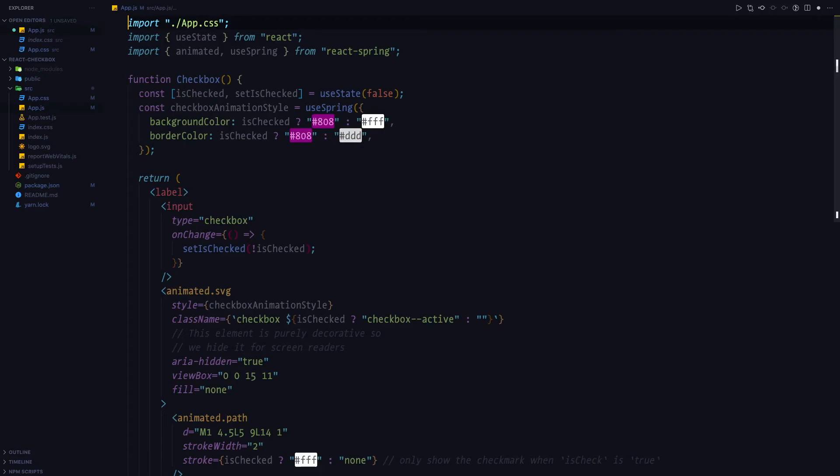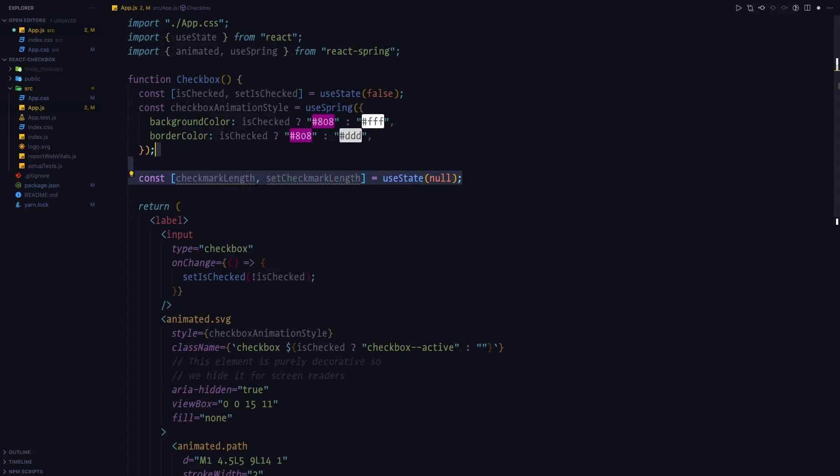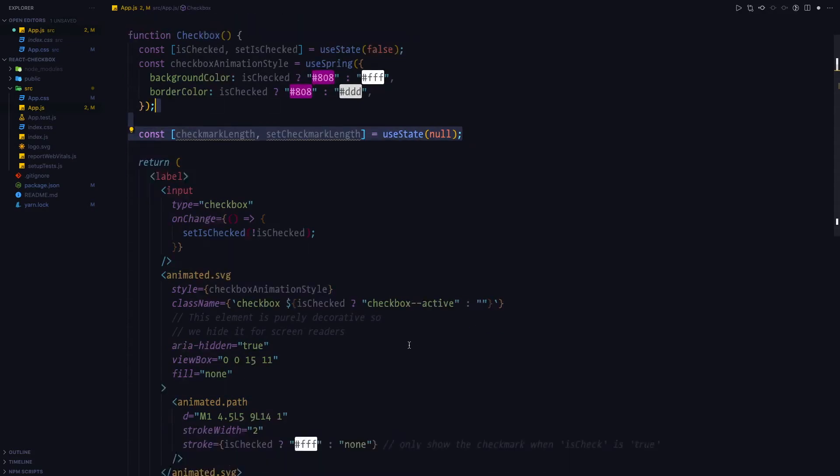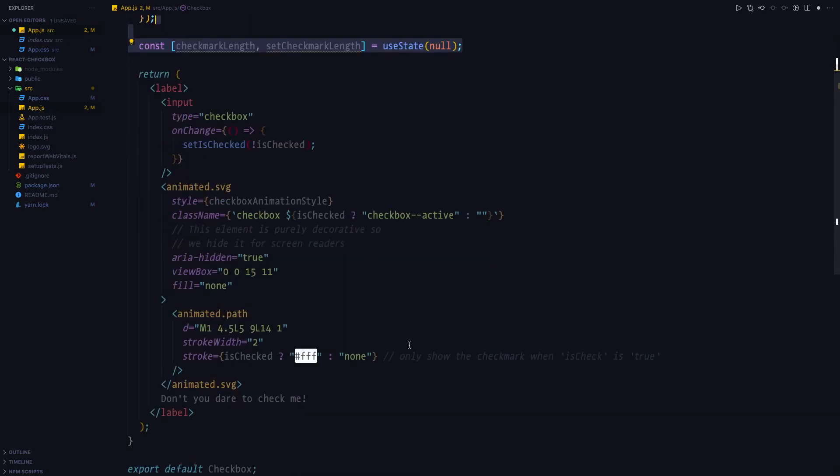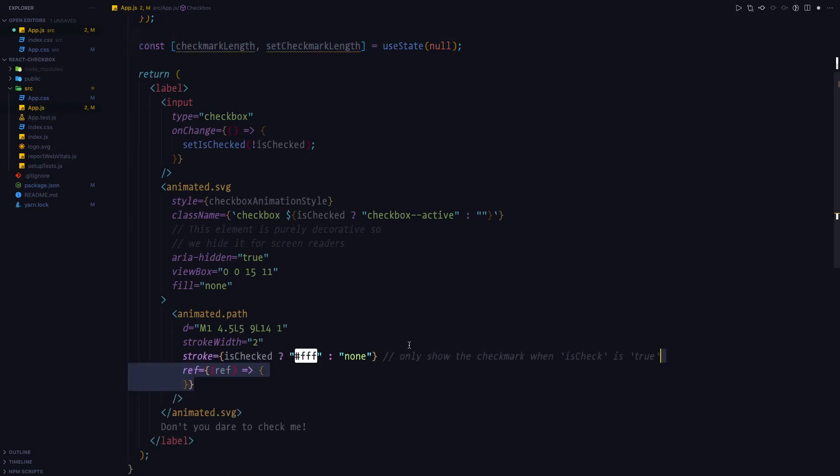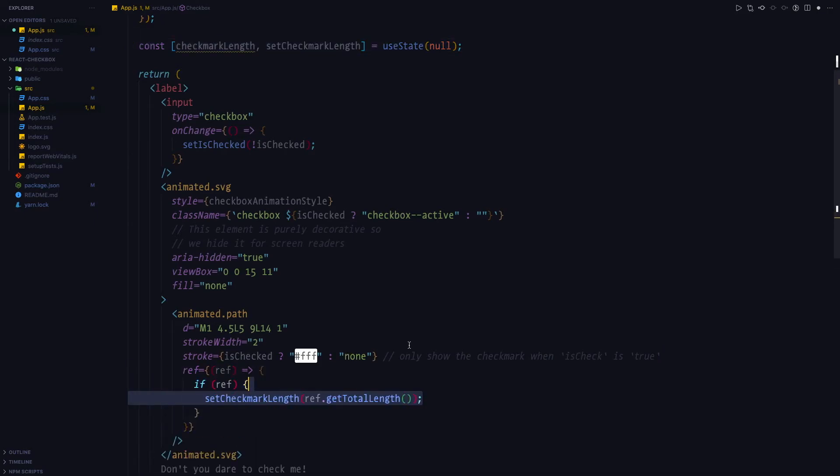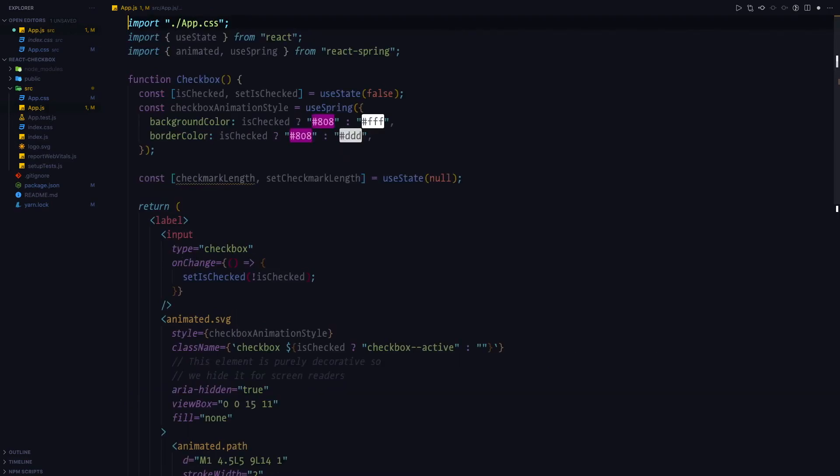Anyways, in order to animate the checkmark, we first need to measure its length. So we're going to use the useState hook in order to keep track of the length. And we're going to pass an inline ref function where we're going to measure the length of the path. We're going to store the results of our measurements in the state.